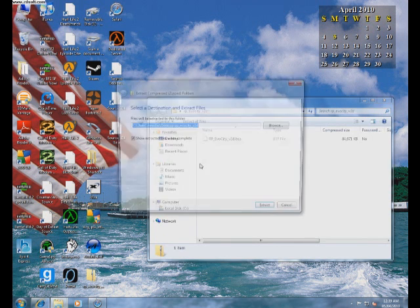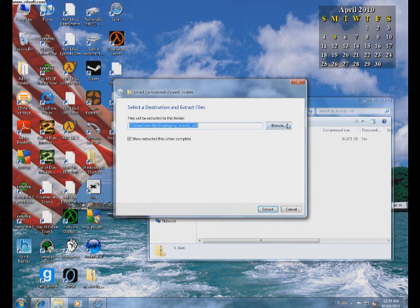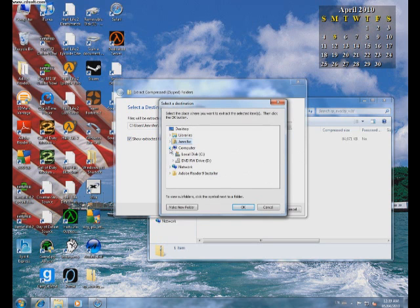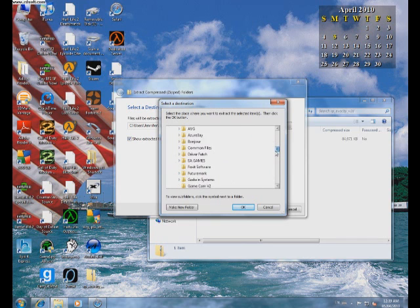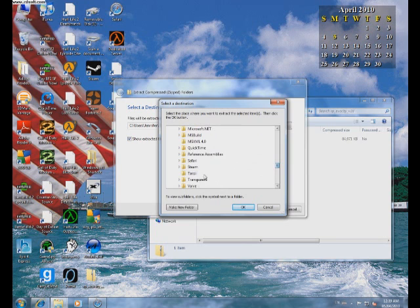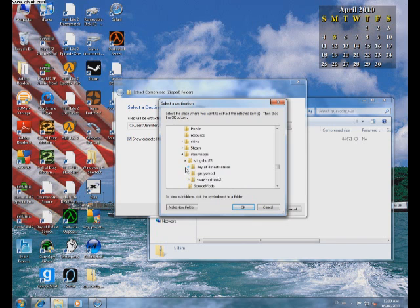After that's done, open it and extract all the files. Browse, go to your computer, the hard drive you saved Steam on, Program Files, Steam, Steam Apps, your account name, GarrysMod, GarrysMod again.